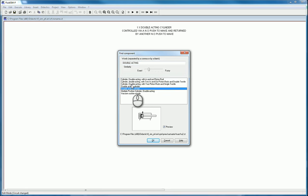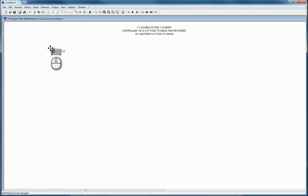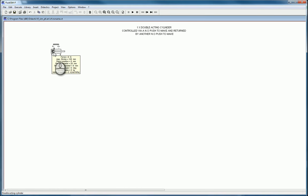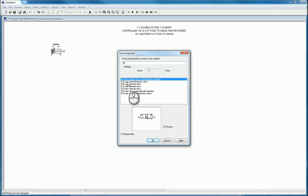Place the double-acting cylinder in and label it straight away. Under the actuating label, call it A in the minus position at zero and A in the plus position at 100, since it's a double-acting cylinder. The default cylinders in the software are 10 centimeters or 100mm long. Now we've got our 5/2 or another 5/2 double-acting cylinder ready, and we need to control it, so we add the 5/2 solenoid impulse valve.